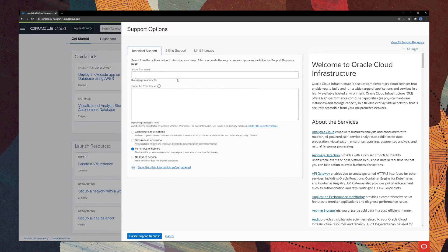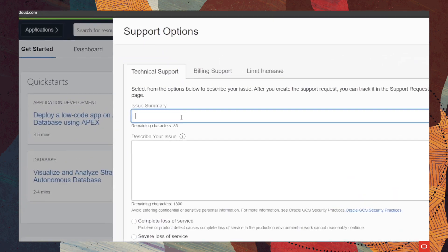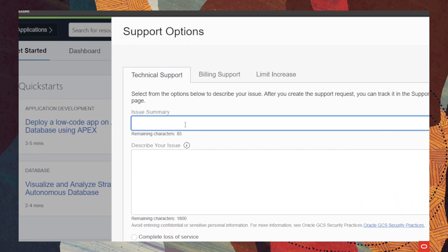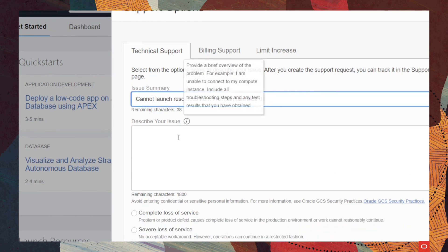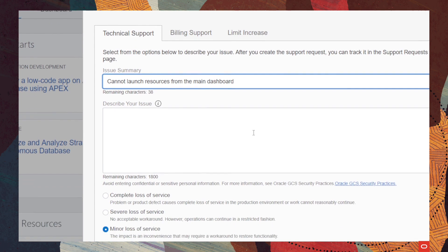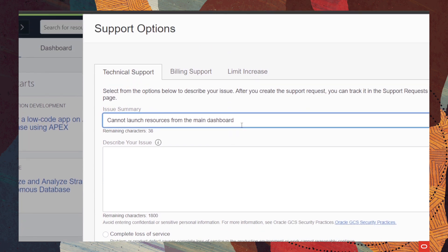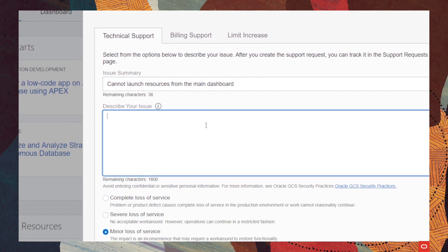Okay, so now we are going to create a technical service request and we will start with the summary of our issue, which for this demo, we cannot launch resources from the main dashboard. Okay, we make sure that we don't have any typos.